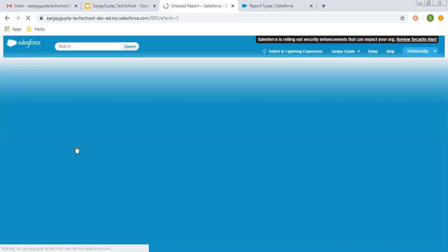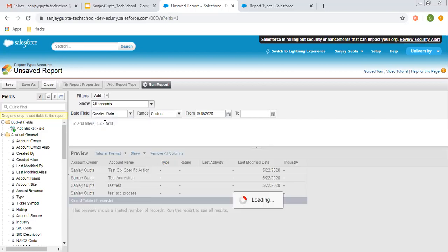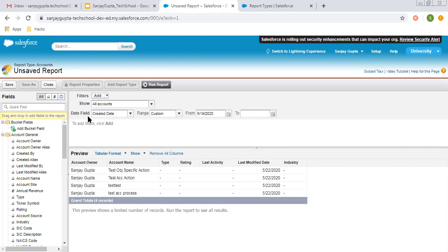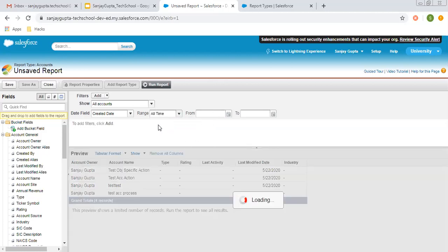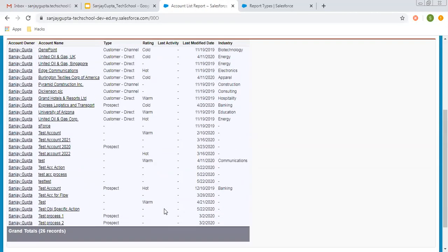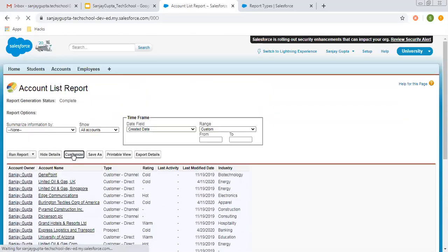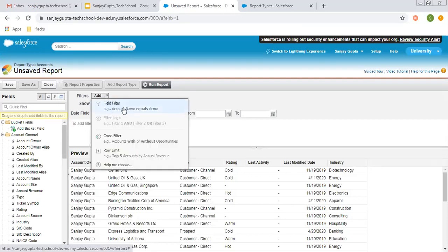If you click on Customize, you will go back to the report builder where you can add filters. This is the first default filter — My Accounts. If you want to choose all accounts, you can click here. If you want to choose the date field range, as we selected All Time earlier, you can choose any of the fiscal year options as per your requirement. I am choosing All Time so all account records will be displayed. Click Run Report — these many records are displayed. Now click Customize. You can click Add and apply filters. Cross filters can also be applied, as well as row limits.